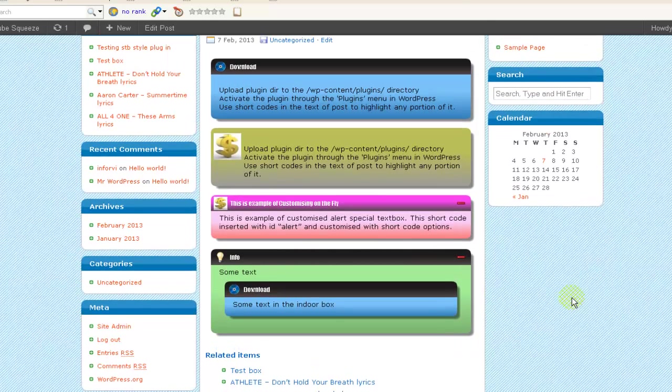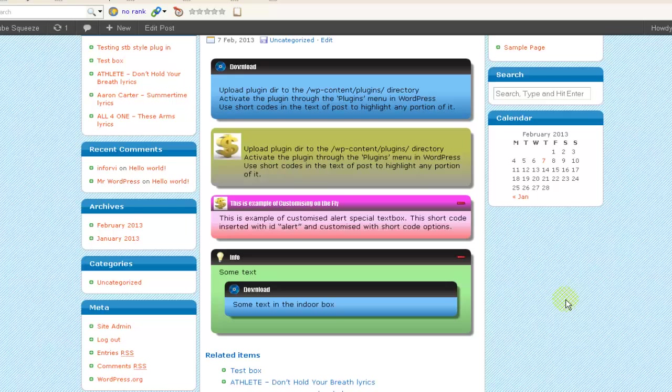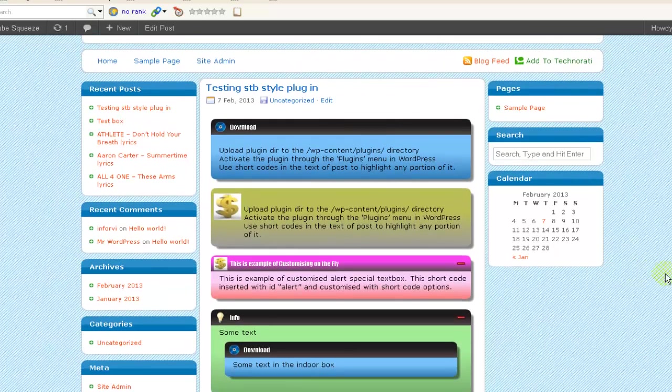In this way you can create any number of color boxes with the highlighted text and you can change any kind of image. Hope this video is helpful to you. All the best, thanks, bye.